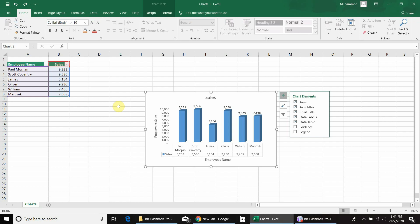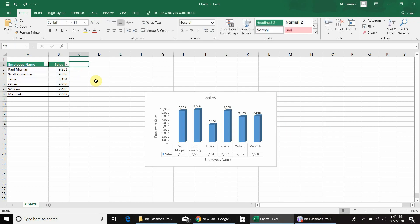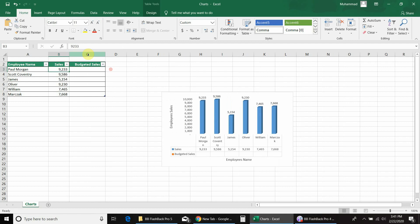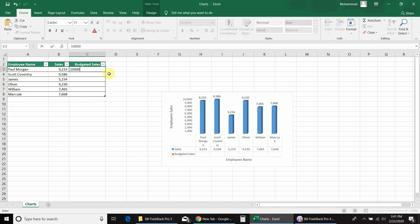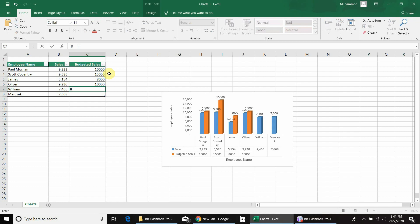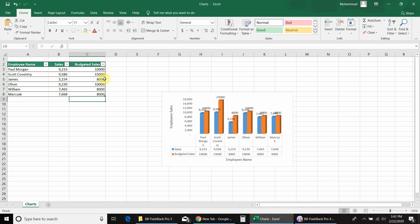Now we will learn how to make comparisons in a column chart. For this I need to update my database by adding a new column called 'Budgeted Sales'. I will enter budgeted sales for each employee: 10,000, 15,000, 8,000, 10,000, 8,000, and 8,000. You can see that as soon as I entered the budgeted sales in my database, the chart information has updated automatically, showing the new comparison columns.